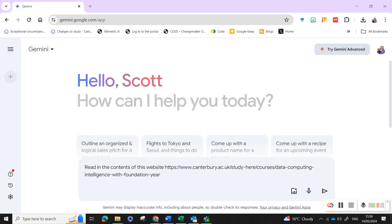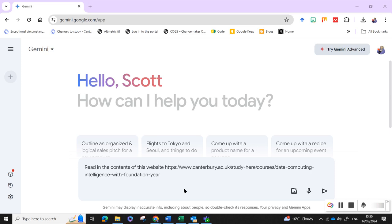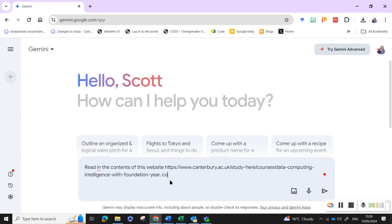So I'm going to have a bit of a play with reading. I'm going to be using Gemini, GeminiGoogle.com, to read something from a website and then I want to get it to convert it to plain text and extract contents.